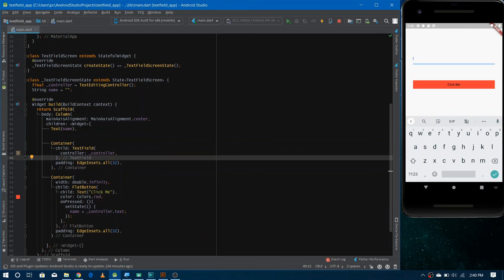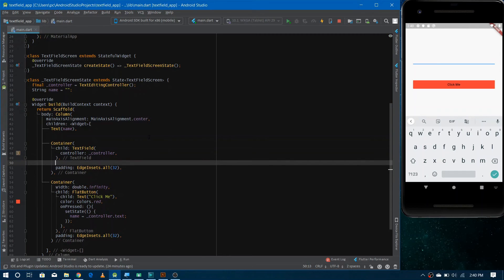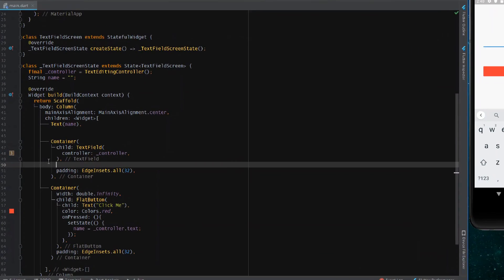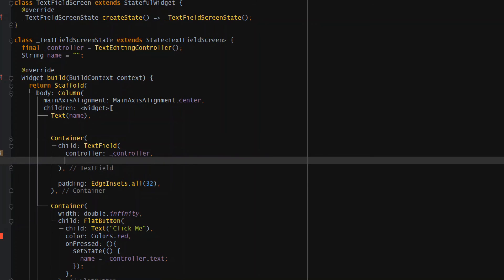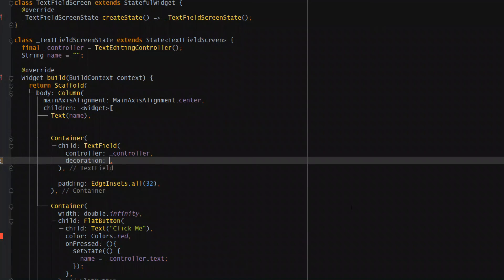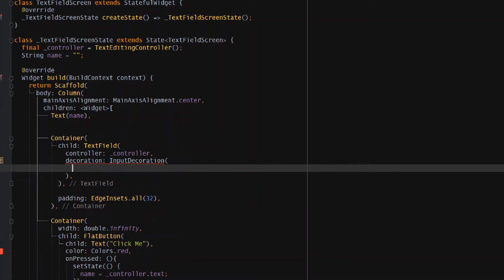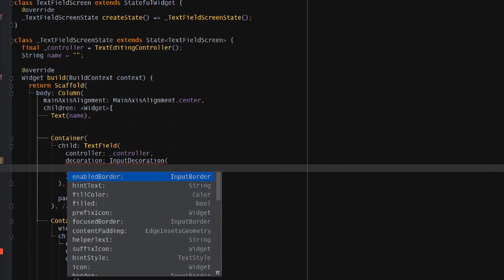Now we have to do some basic designing with this text field. Firstly, I want to show a border around every side. There's a decoration property on the text field, so you go inside your text field, use the decoration property, and pass an InputDecoration. Inside this, you can see a lot of properties like enabled border, hint text, fill color, and many others.